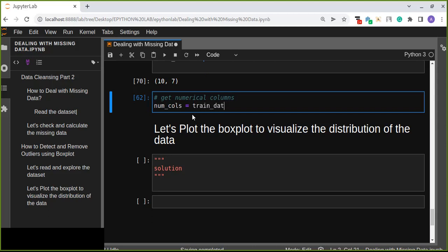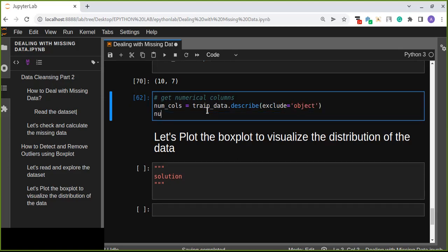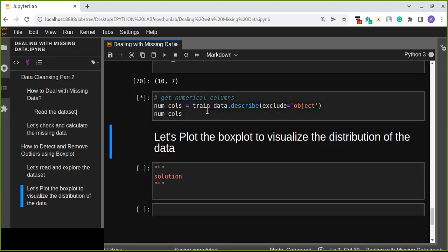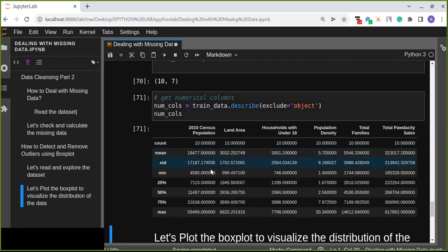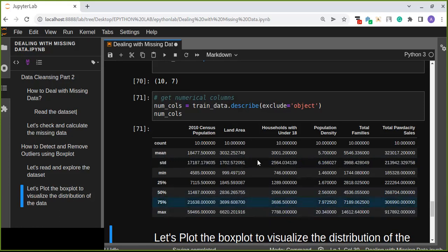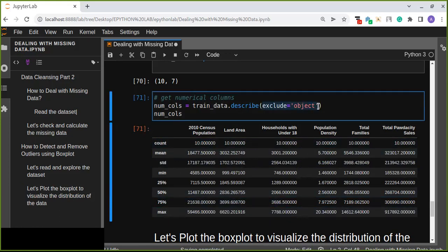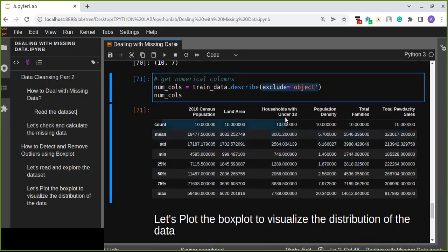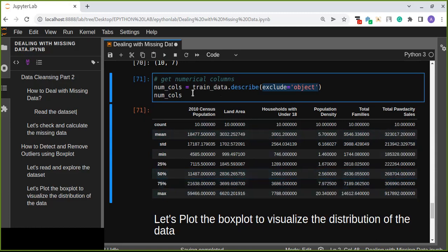Let's get numerical columns. num_cols equals train_data.describe(exclude='object'). All this is the distribution of our data, the statistical summary of our data. Accept the object, the city that is string. All the numerical statistical values of numerical data is like this. We are going to just get column names of numerical data.